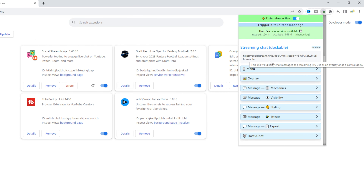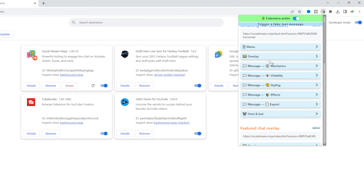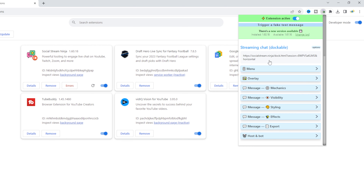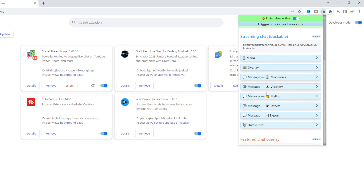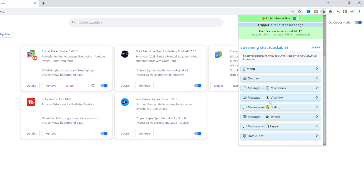Let me show you how to add it to your stream and all of the cool features you can use. Right here is your streaming chat dockable — this is what's going to enable you to select chat and put it on your screen. It does two different things.